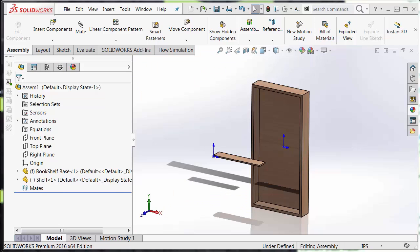Hi, my name is Jacob Bacovsky and I am a support engineer here at GoEngineer. Today we're going to learn how to quickly assemble this bookshelf using the copy with mates function.